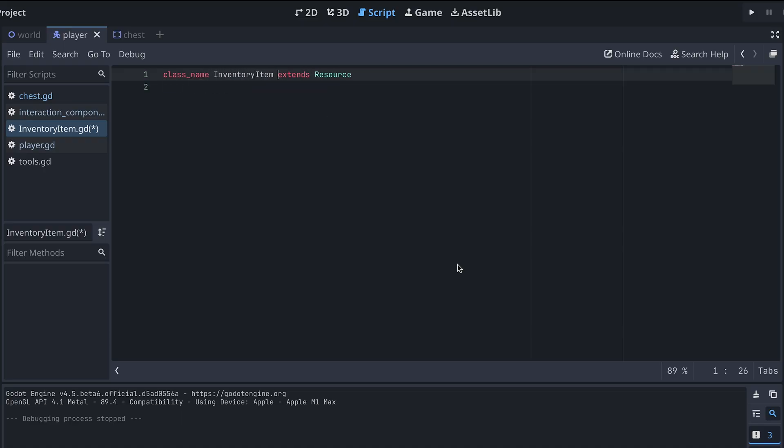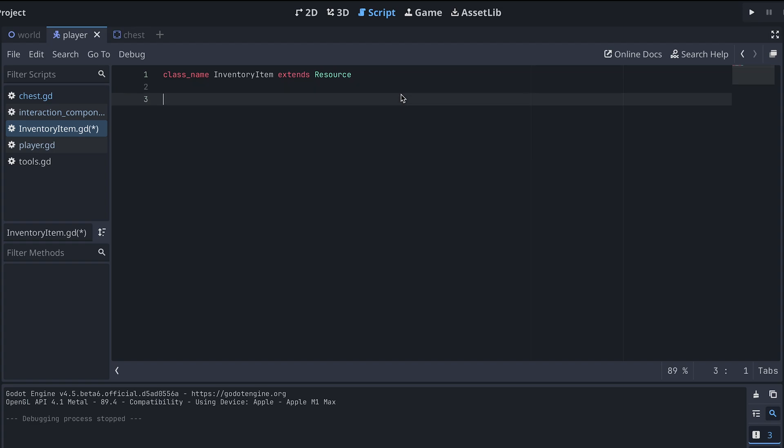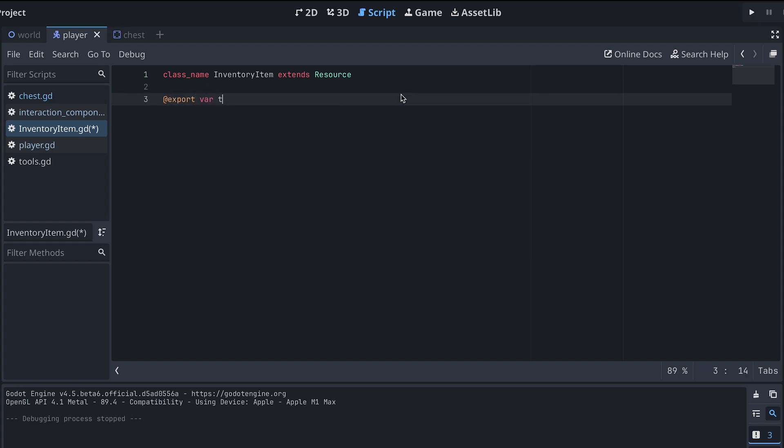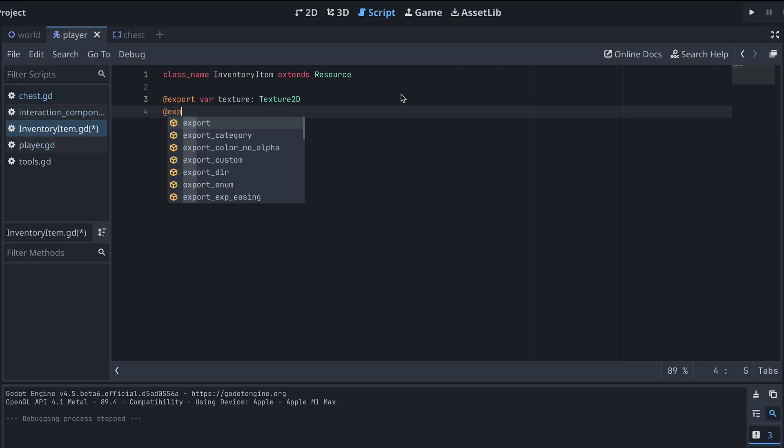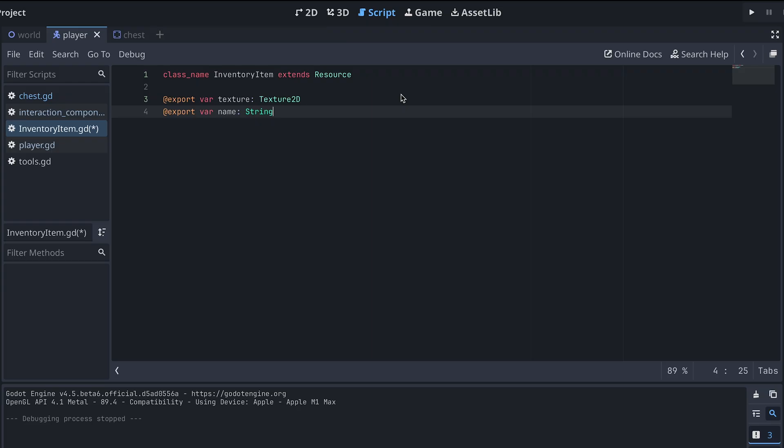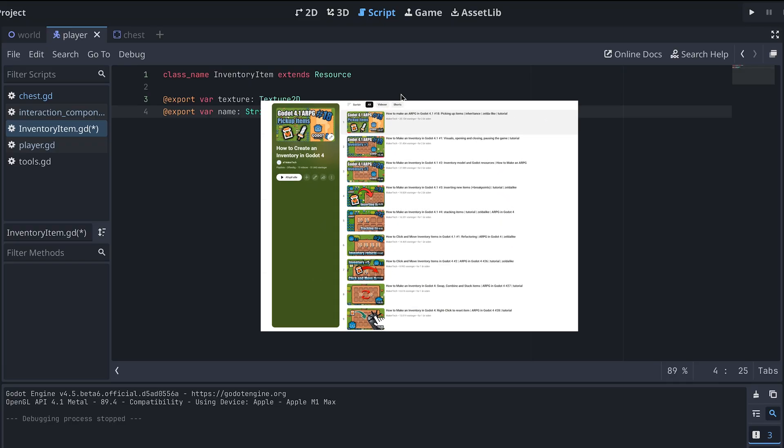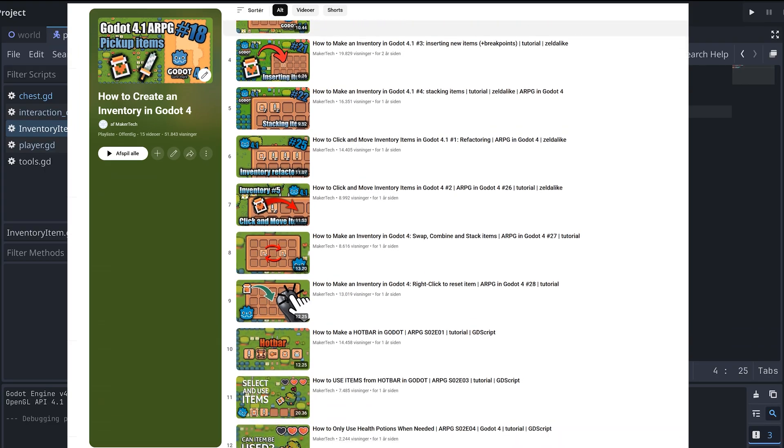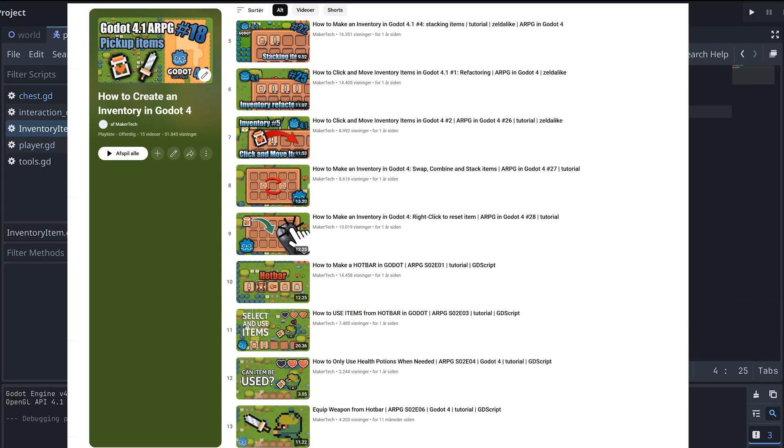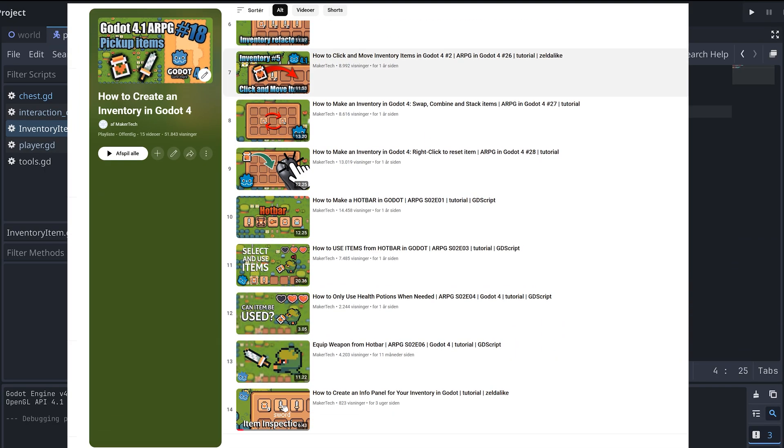For this video, I'm creating a new resource called InventoryItem and then this should have an exported texture and a name. You might also have other variables here depending on how your inventory works. The inventory item I'm making here is a simplified version of the one we're making in my series on how to make an inventory in Godot.